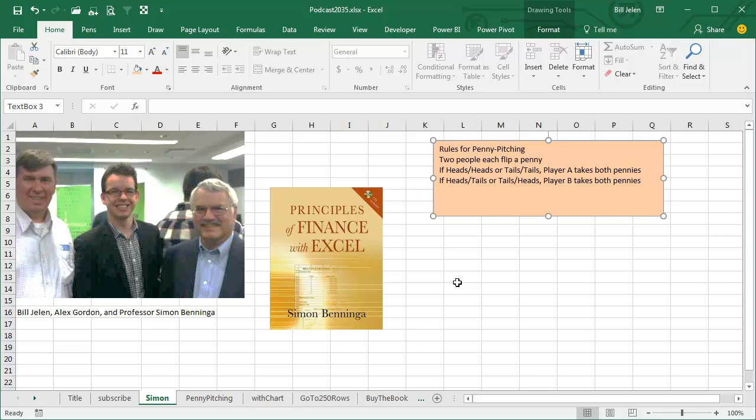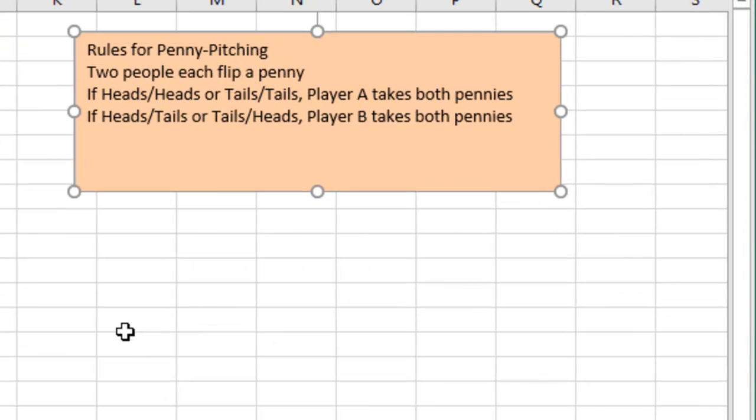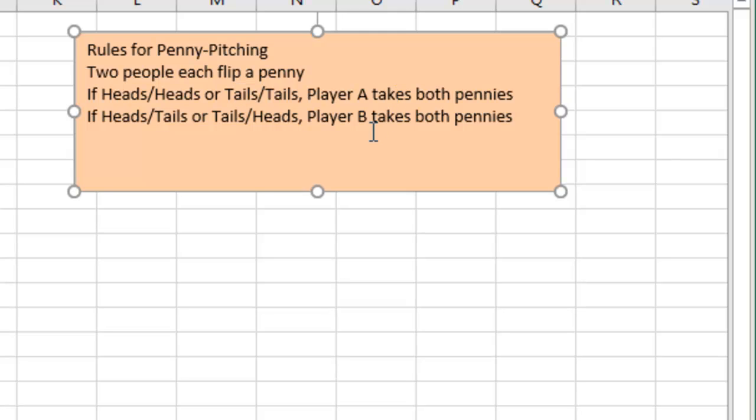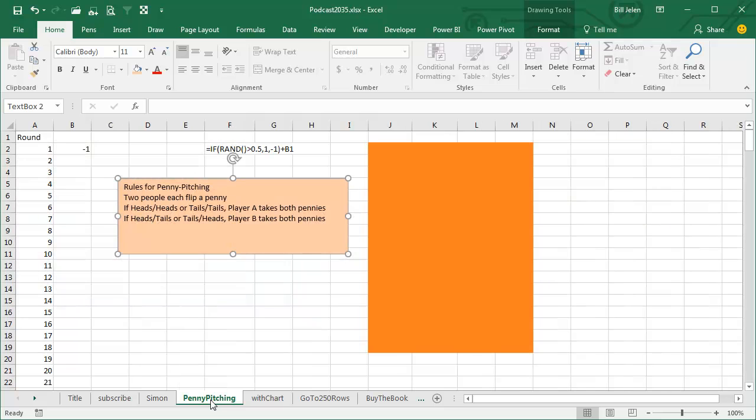There were two pastimes that were very popular and both illegal. The first was smoking in the restroom and then the second, the students would play a game called Penny Pitching. The way it works is two contestants each take a penny, they each flip the penny. If it ends up heads-heads or tails-tails, player A takes both pennies, otherwise player B takes both pennies. He said this was highly popular and if the headmaster saw you, you'd be in big trouble, but he would like to model that game.